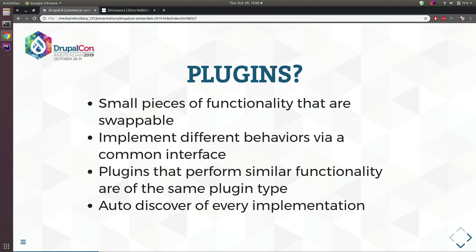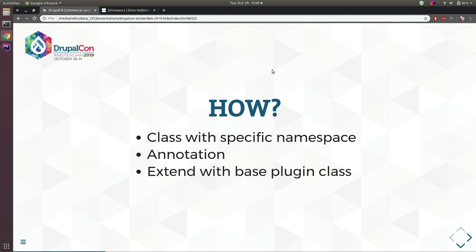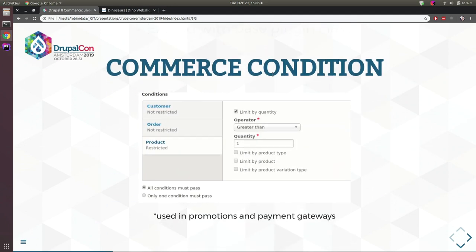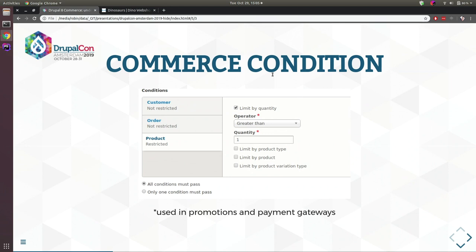What are plugins? Basically, plugins are just classes which implement an interface and which have the same swappable functionality. The only special thing about a plugin is the class is auto-discovered by Drupal. To define a plugin you have to: create a class with a specific namespace, add an annotation to your class, and extend your plugin class with the base plugin class — always three steps.